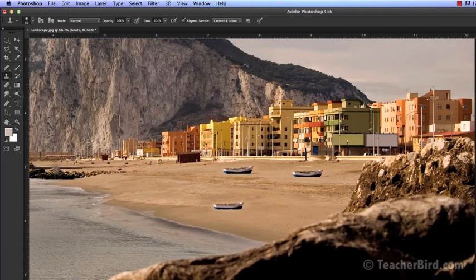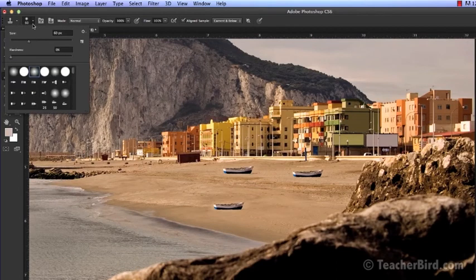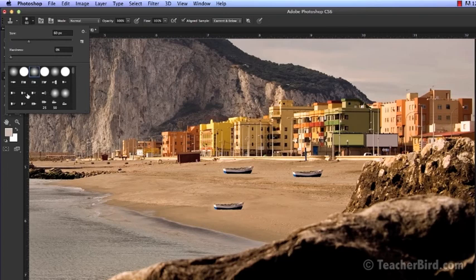You can play around with different brush settings. Try and replace different parts of the photo until you get the hang of it.